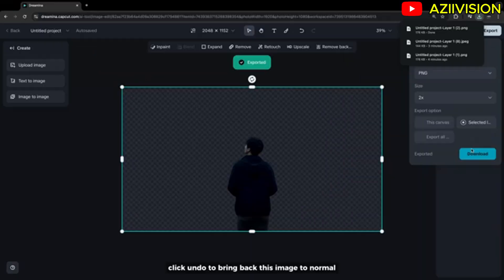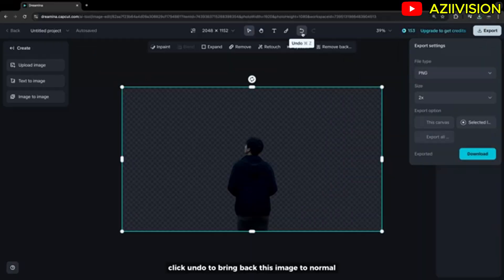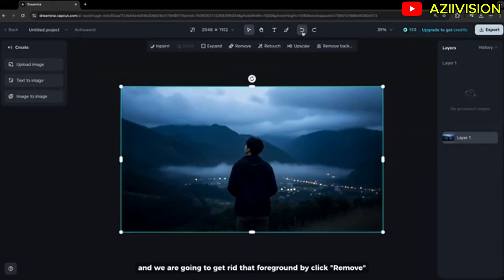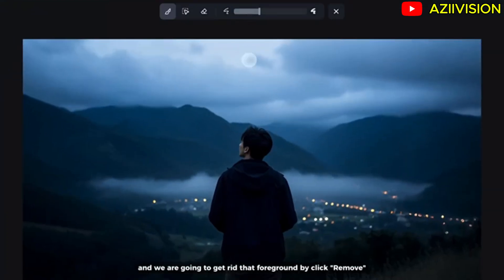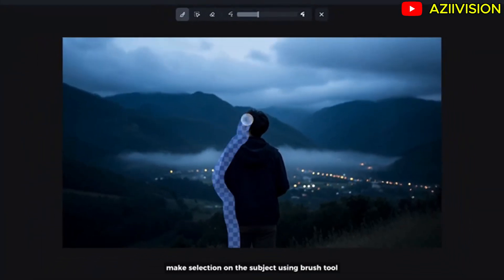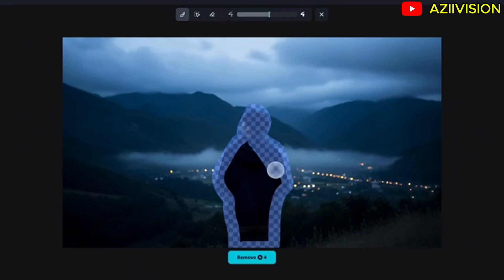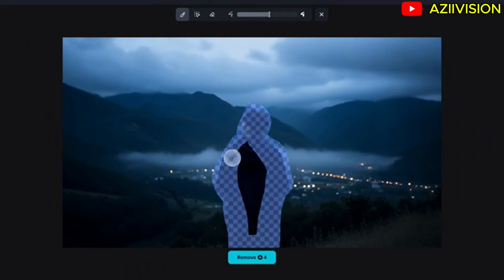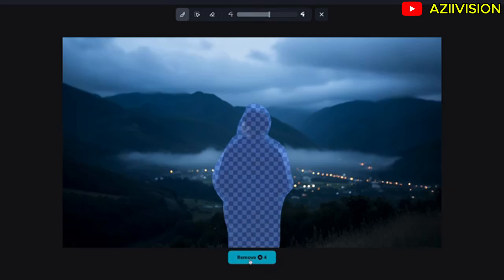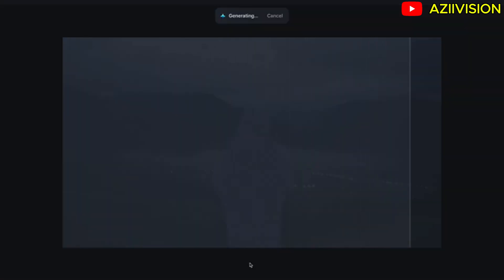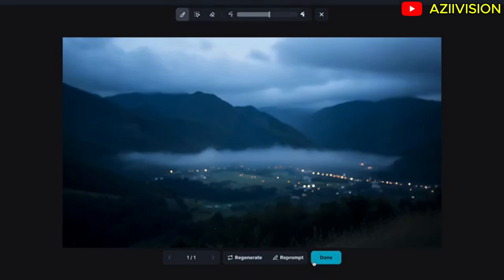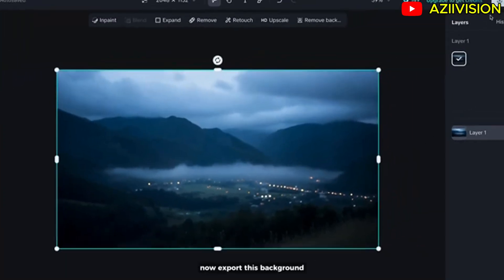Click Undo to bring the image back to normal. Now we're going to get rid of the foreground — click Remove, make a selection on the subject using the brush tool, and click Remove once again. Now export this background.